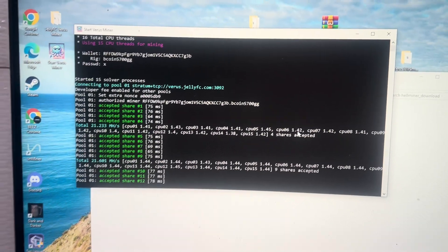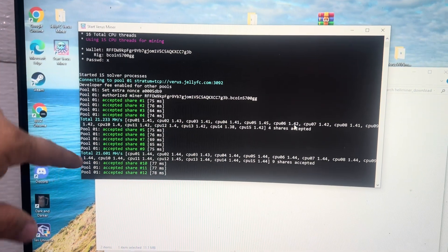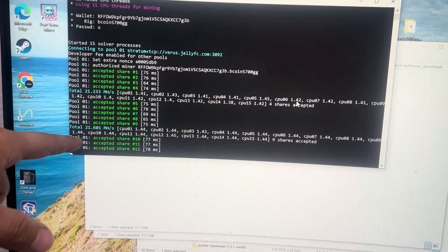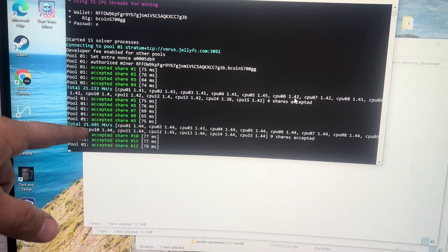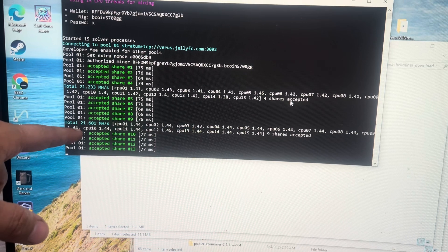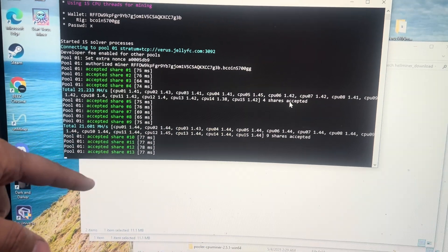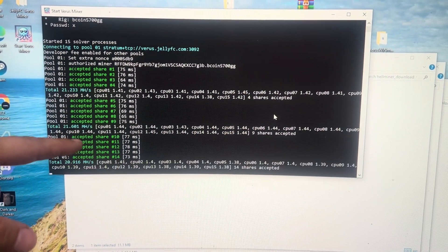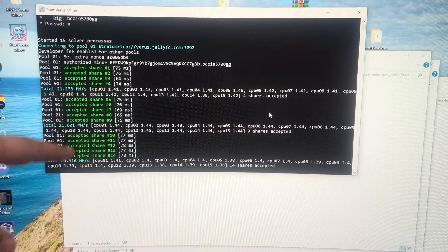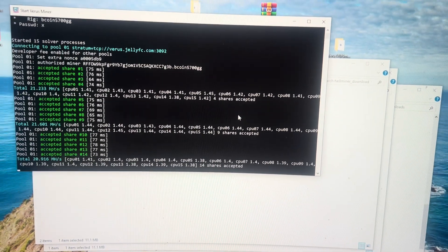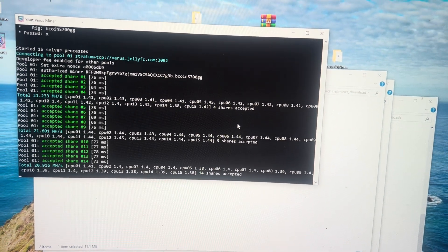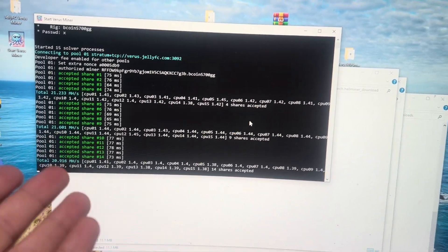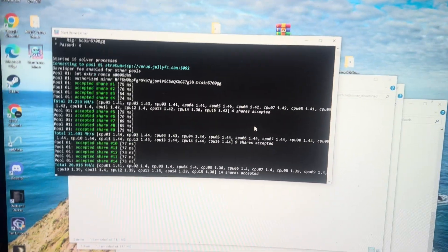It works really fast. So you can see right here with my 15 threads enabled, I'm getting 21.6 megahash. And surprisingly enough, I'm able to still watch YouTube on this computer while I'm mining. So it does really well.